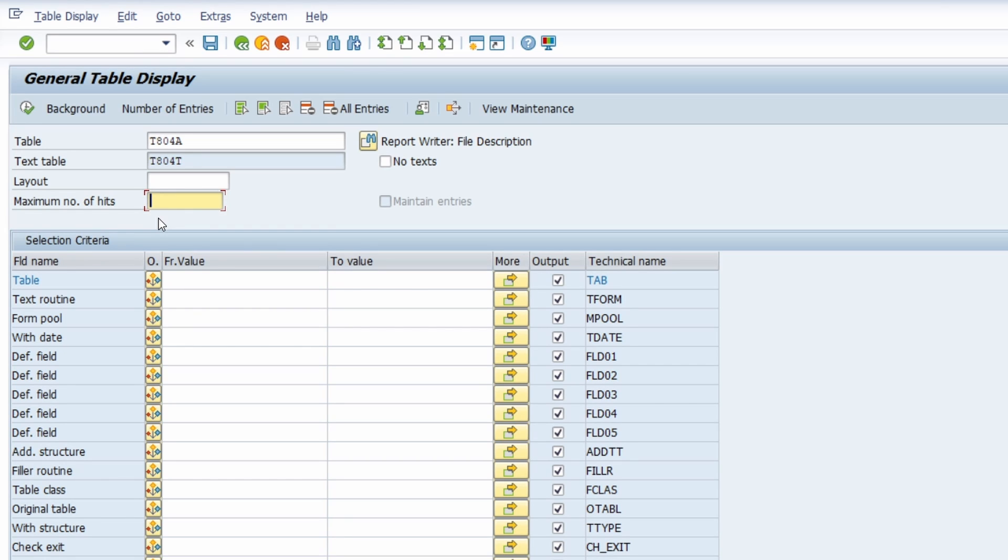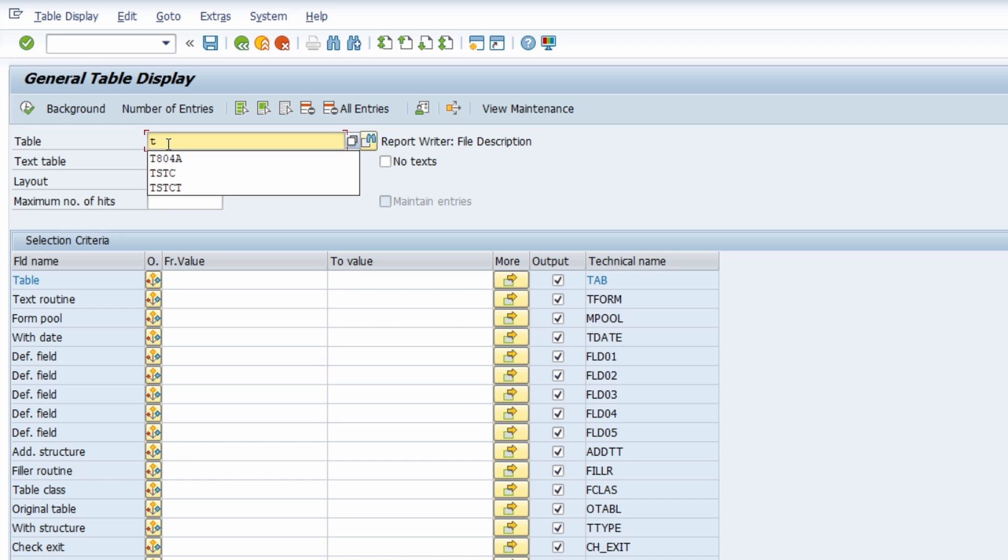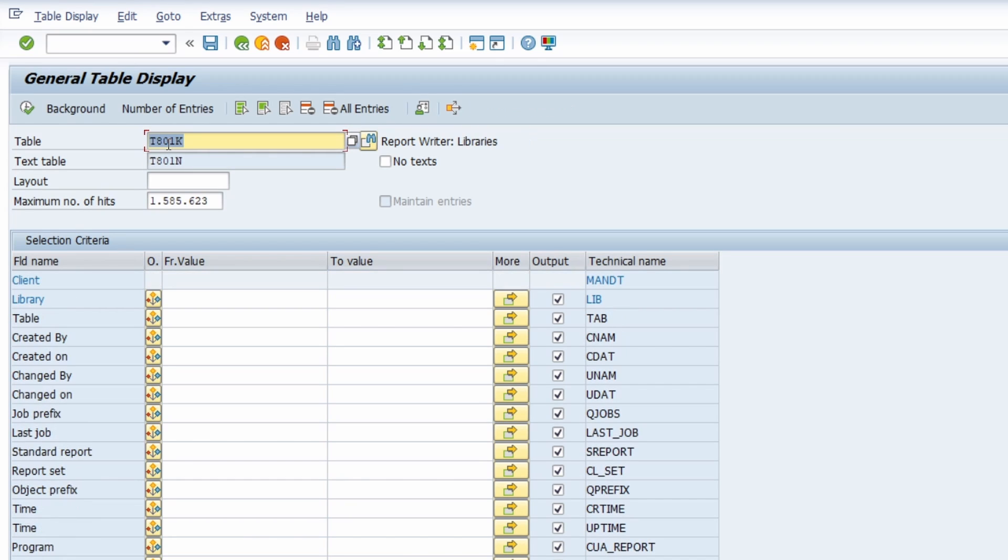If you want to get an overview of all the existing libraries, then you can use a different table, the T801K. In here you get an overview of the libraries.